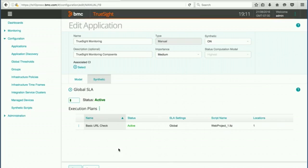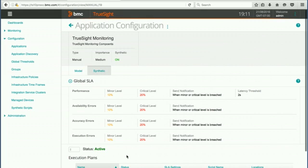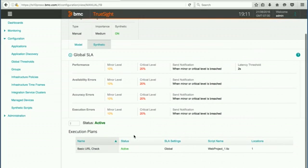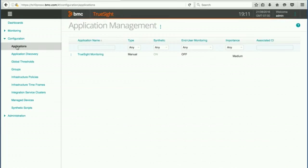At that point we've now added a synthetic transaction to our application. It has a schedule, it is active, and it's going to be running from one location. We can go ahead and hit save. And our application is now up and running. It has an execution plan going and we can go back to applications and we can see that now synthetic is in fact turned on. And that enables us to do all of the application monitoring that you would like to do within TruSight.